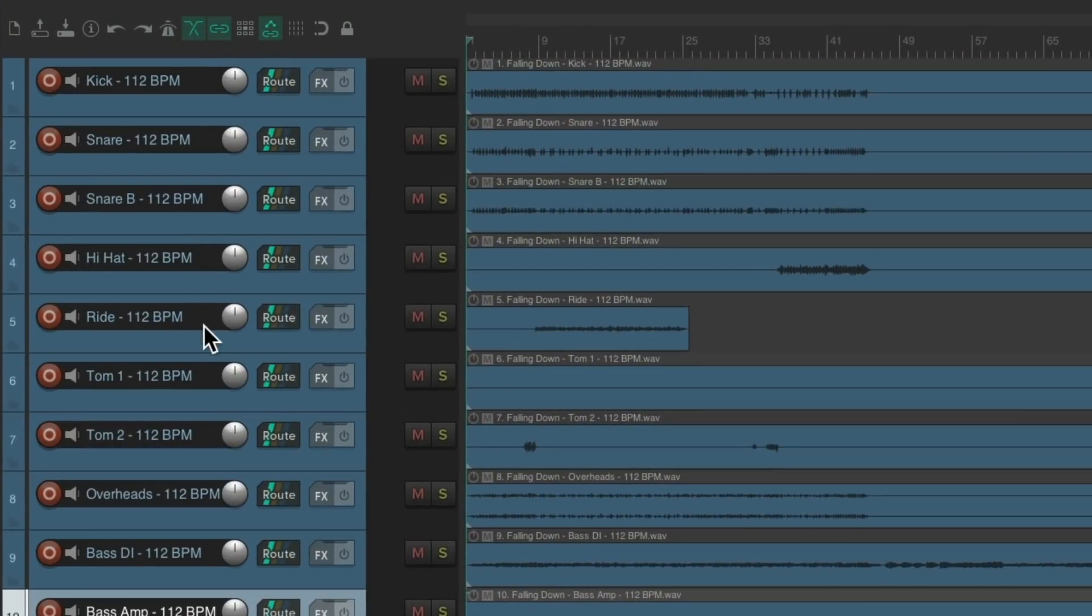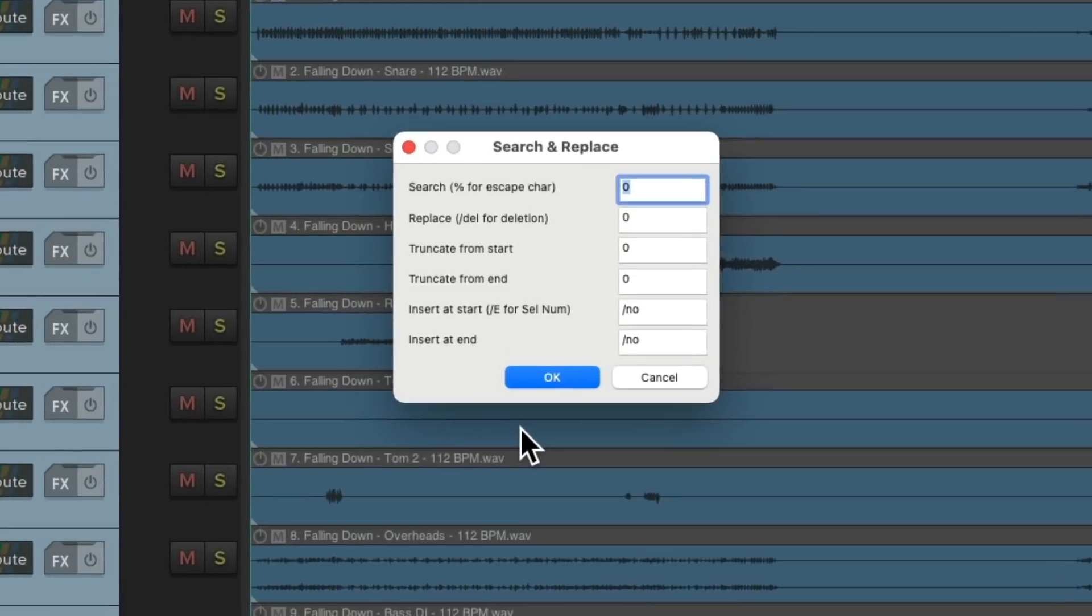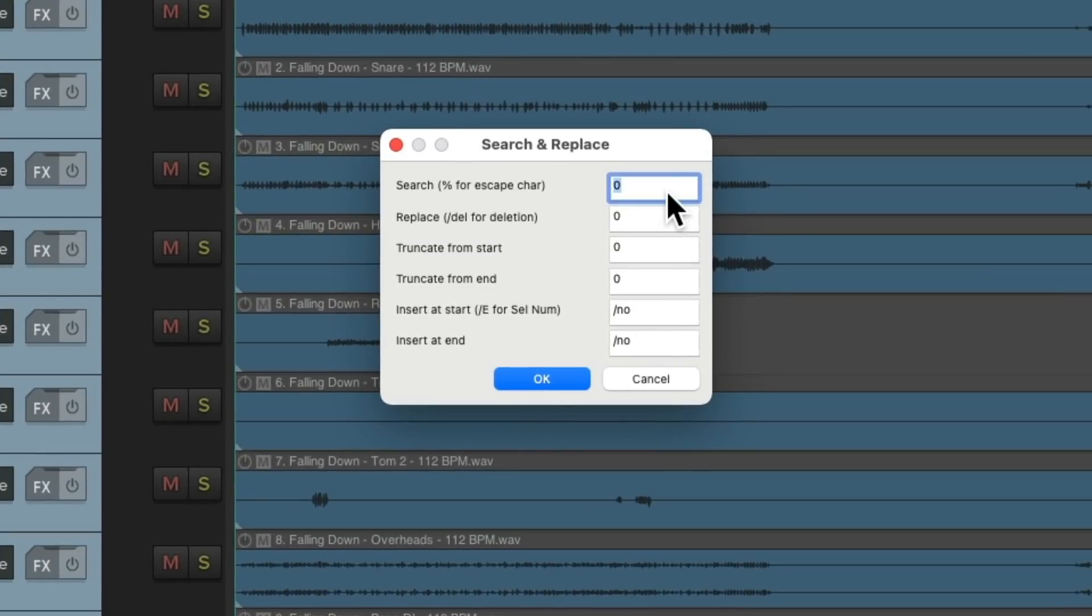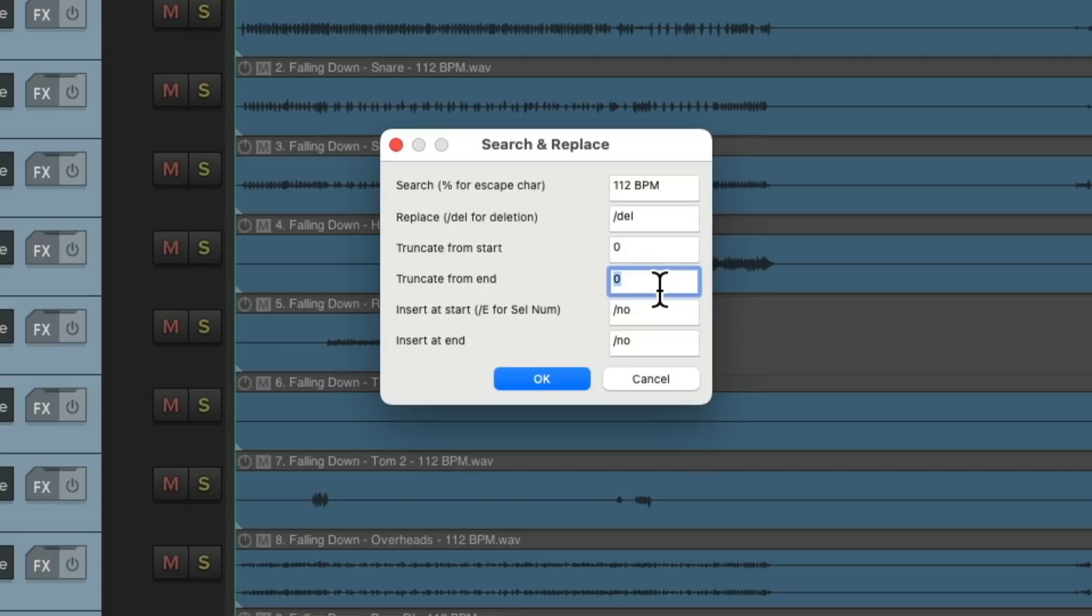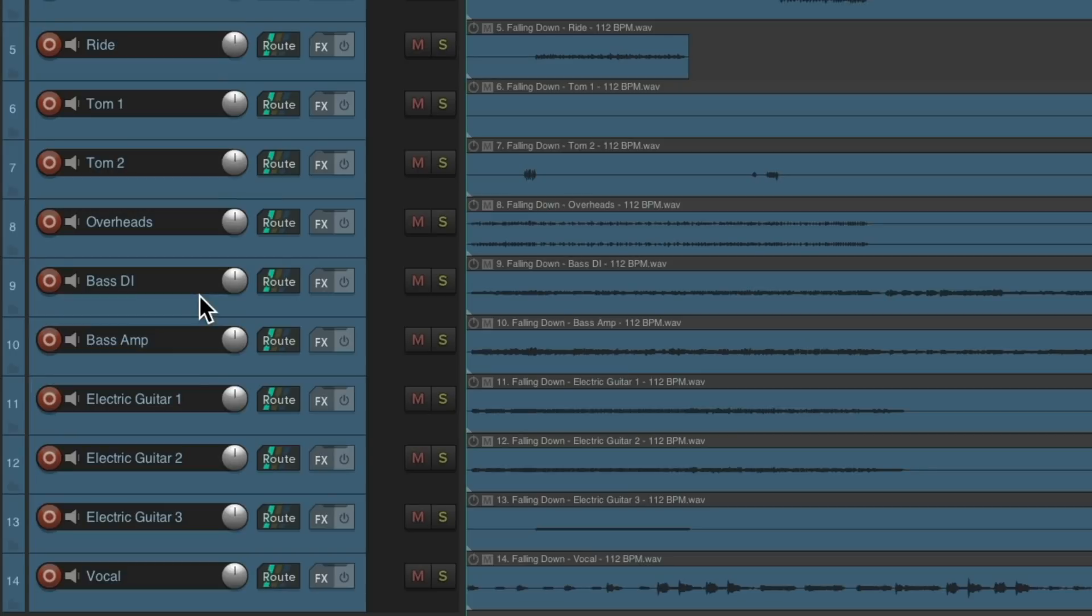So now the beginning is perfect on each. But we still have the tempo on each track, which we don't need. Let's select them all. Open it again. And this time we're going to replace the tempo. 112 beats per minute. Backslash DEL. Let's also truncate at the end, four more characters. To remove any spaces or dashes at the end. Hit OK. And now the track names are perfect. Just the information we need to see on each.